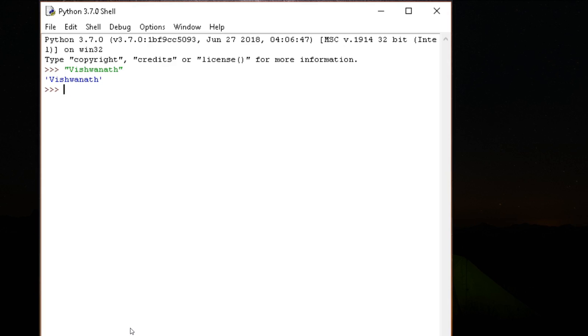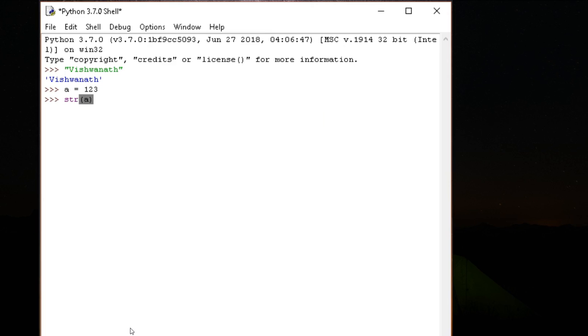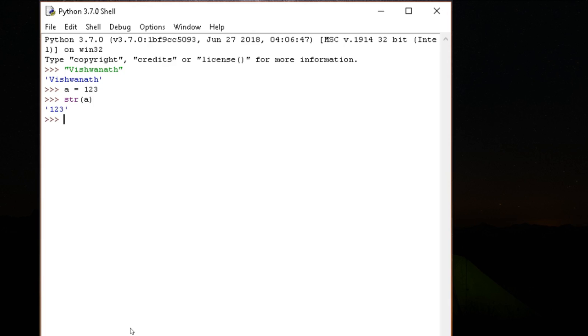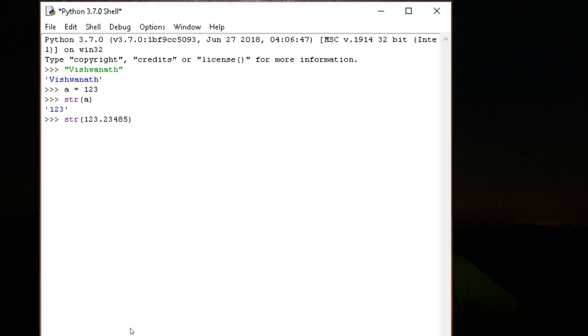Let's look at some of these functions. a equals 1, 2, 3. string of a. What does it do? It converts a number into a string. Let's say string of 123 point, a floating number. It just converts it into text.